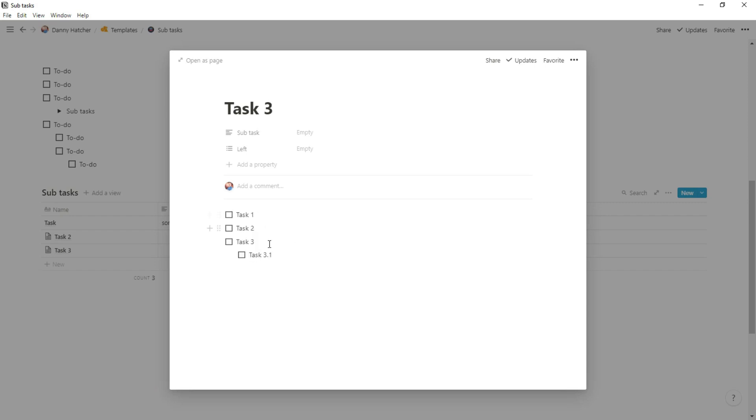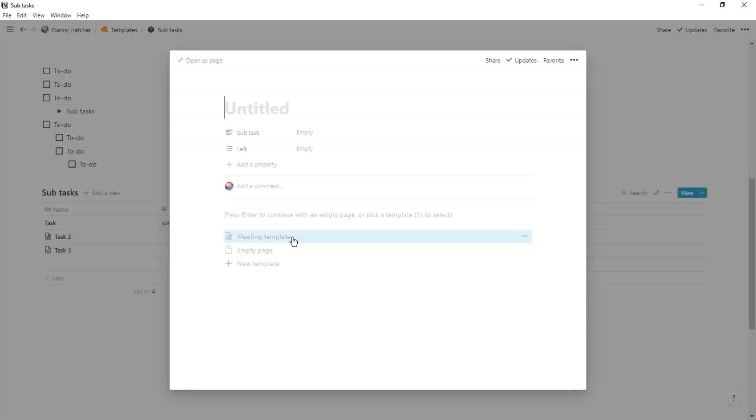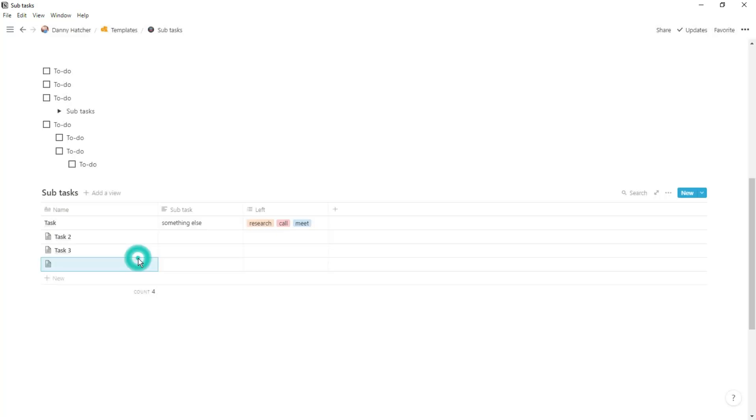Then when you create a new task in that task database and you click on the template, all of those subtasks are now regenerated unchecked because they're brand new.